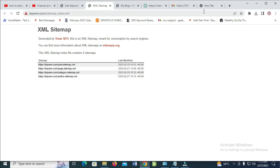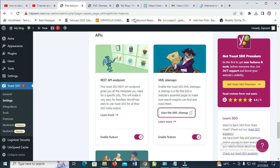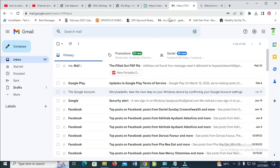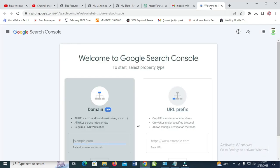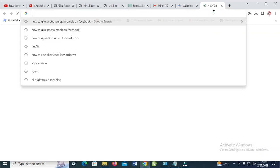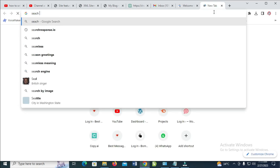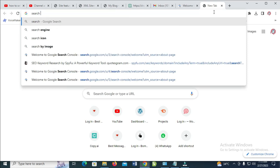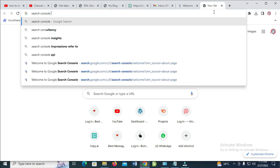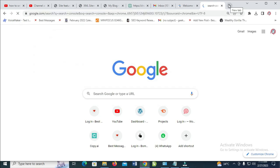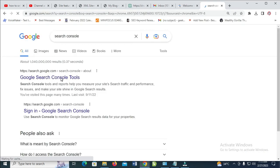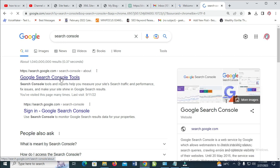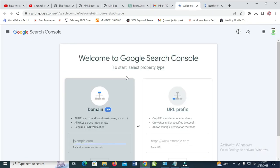The next thing for you to do is just to open your Google Search Console. Log into your Gmail account — as you can see, I'm logging into this Gmail account. To log into your Google Search Console, just visit Google and search for 'search console', then click on it and log in.